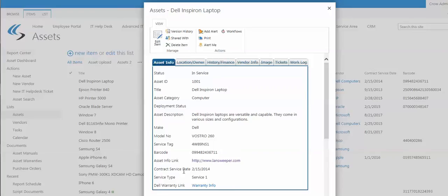Contract service date. We have an alerting function up here that can say when the service date is coming due, send out a notice to whoever the appropriate party is, and then they will know to renew that contract or seek approval for renewal.